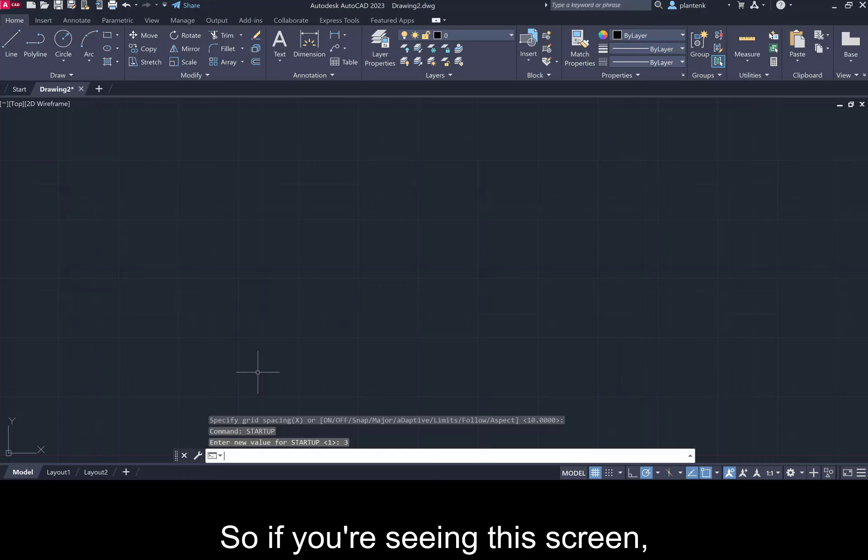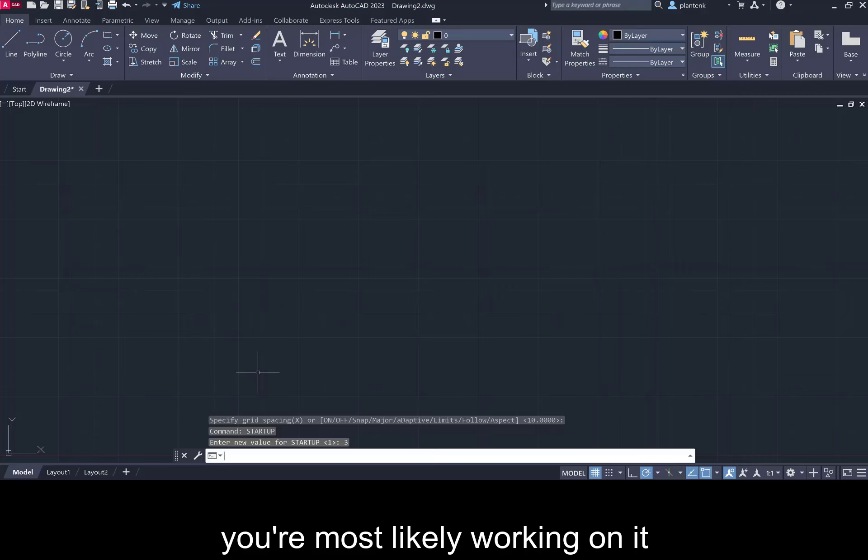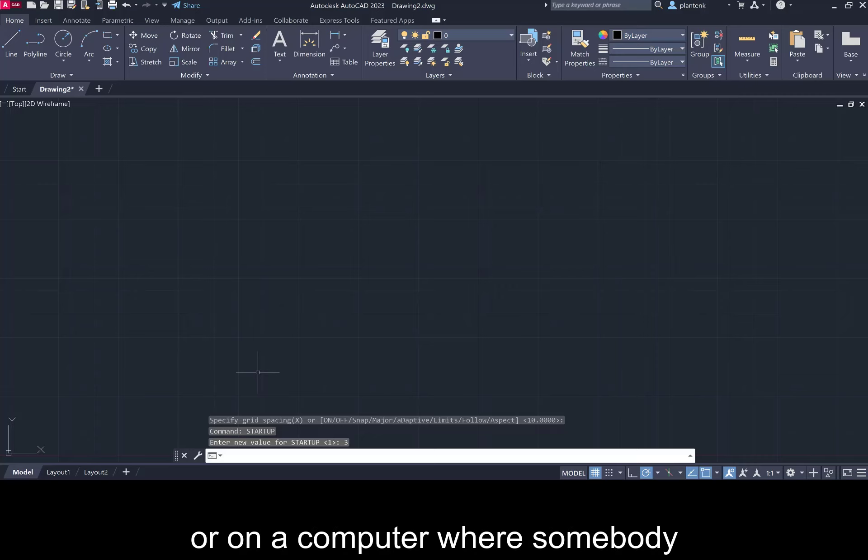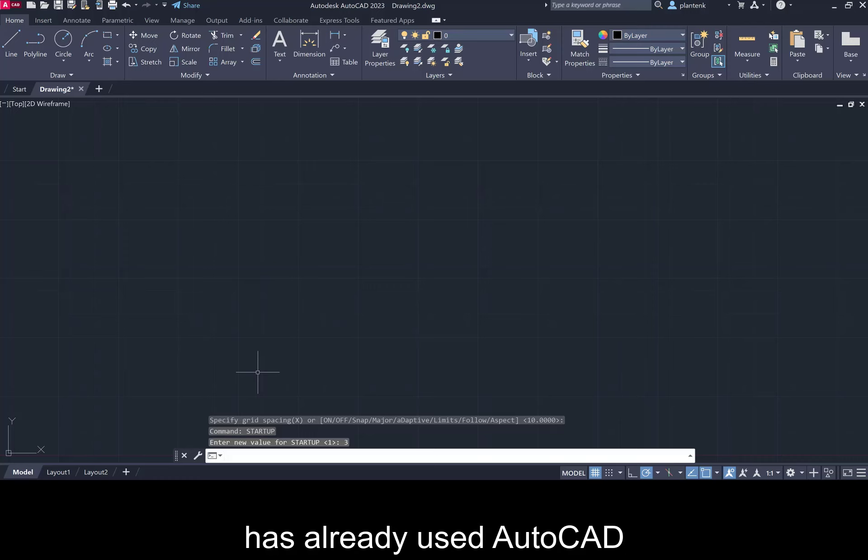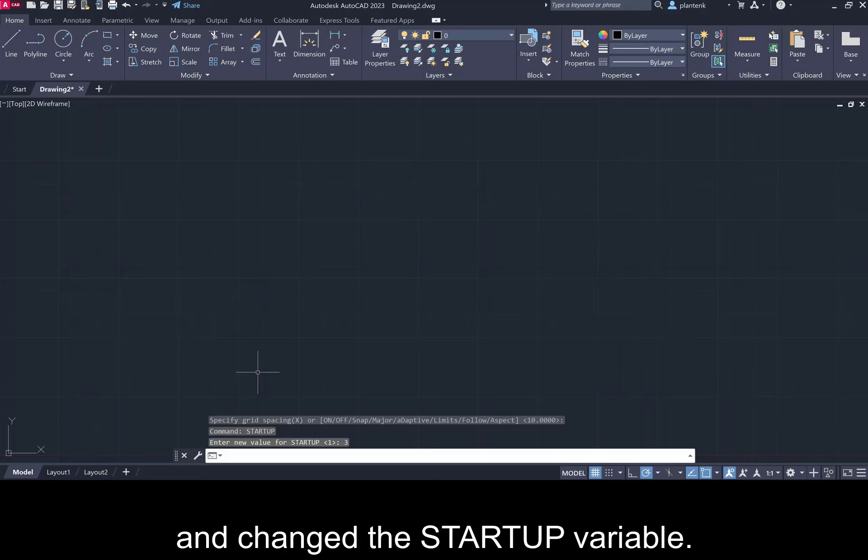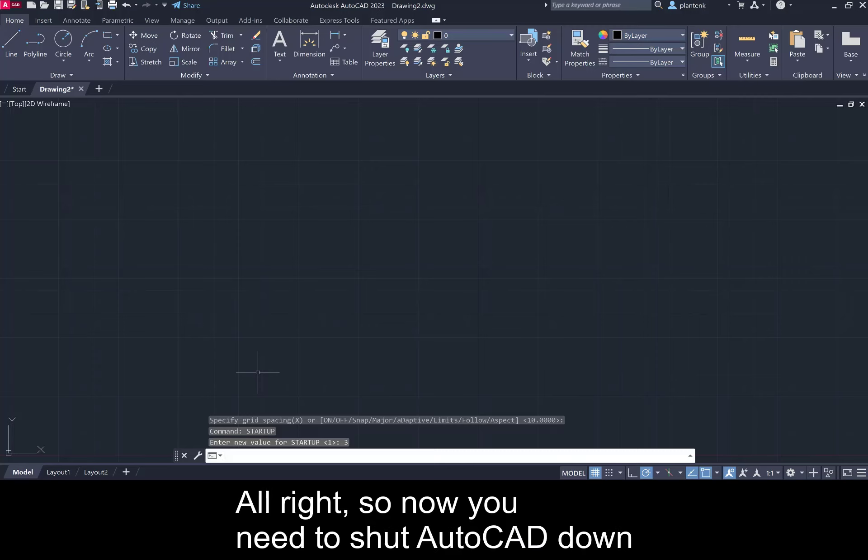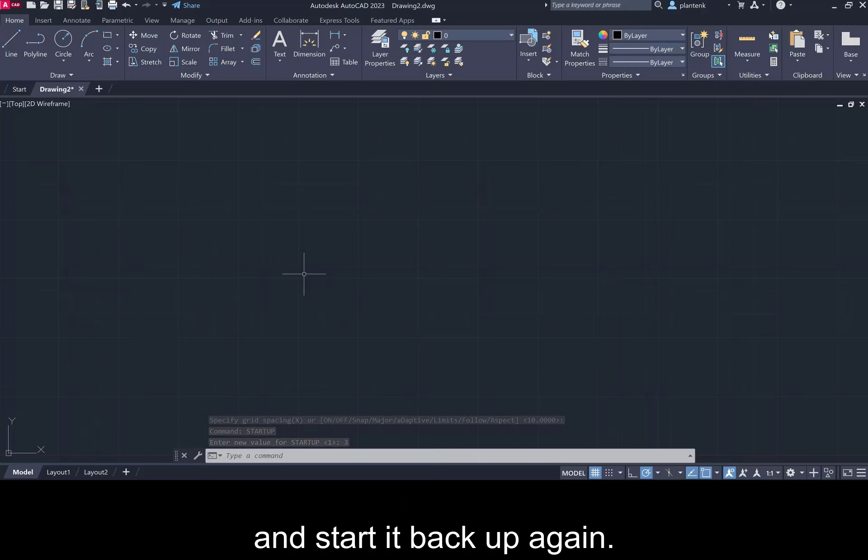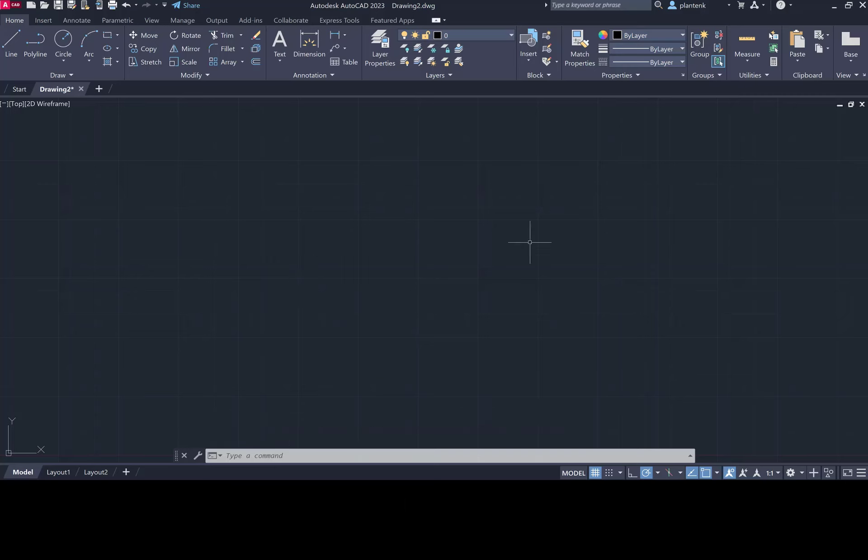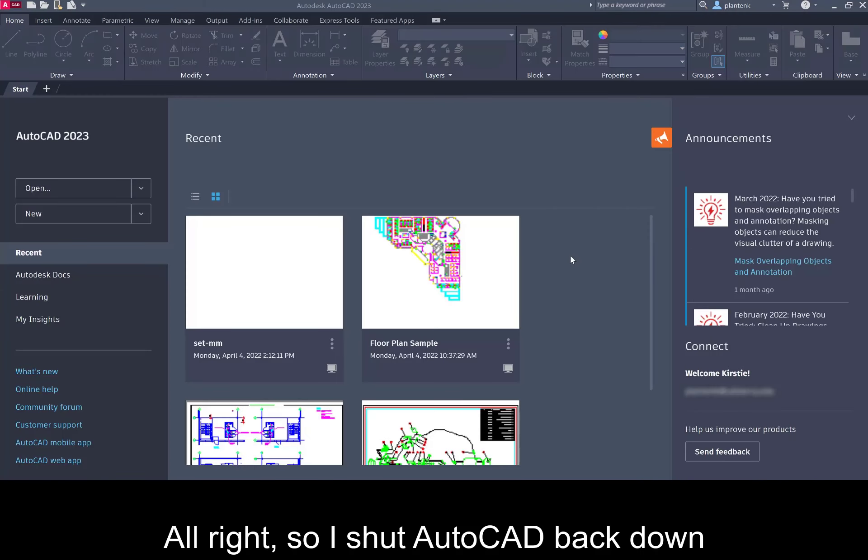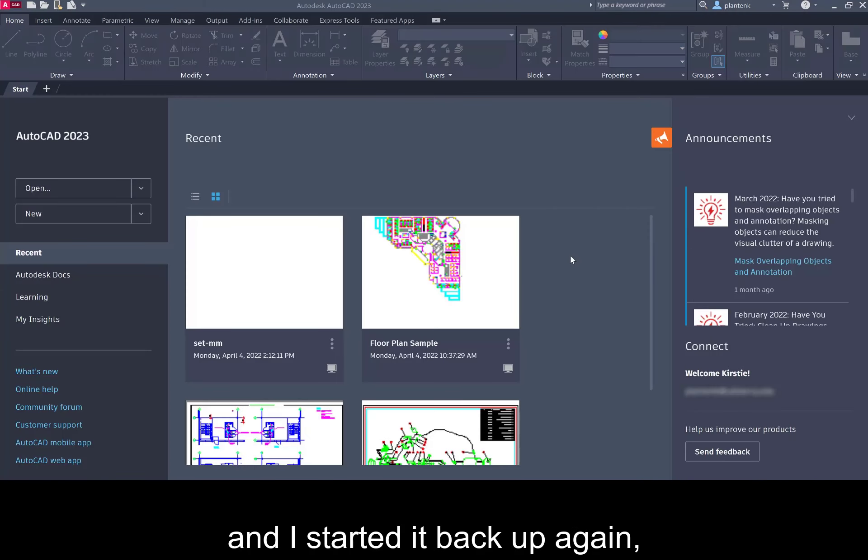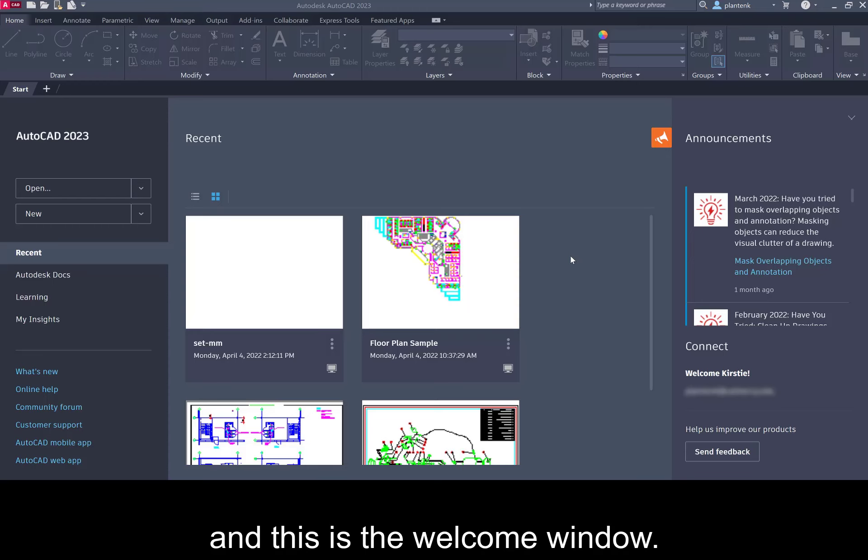So if you're seeing this screen you're most likely working on it at a school computer or on a computer where somebody has already used AutoCAD and changed the startup variable. Now you need to shut AutoCAD down and start it back up again. So I shut AutoCAD back down and I started it back up again and this is the welcome window.